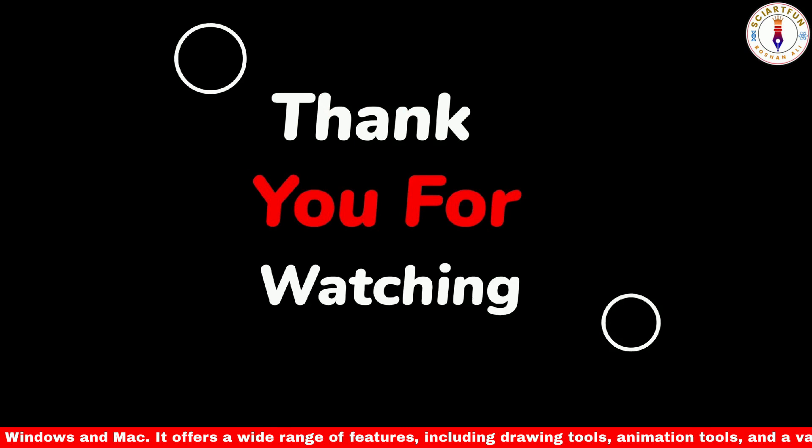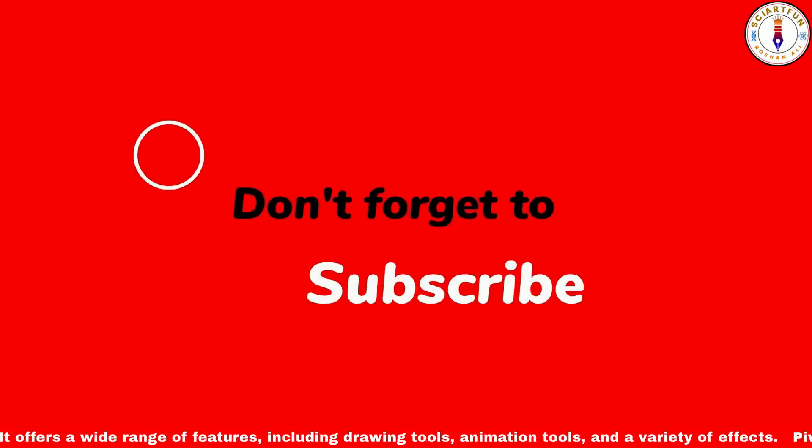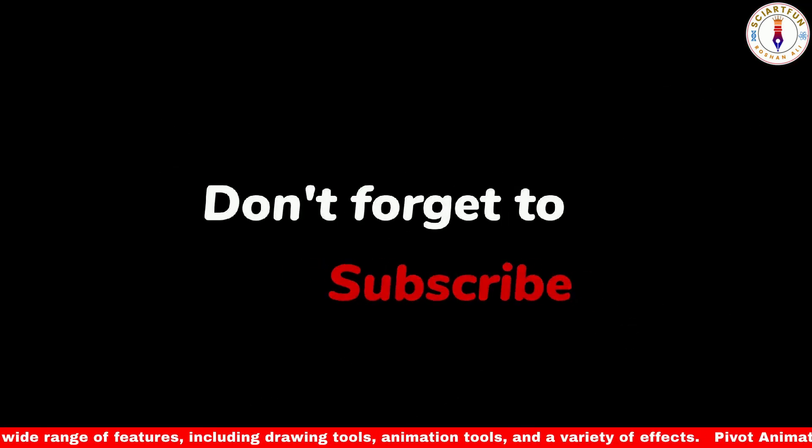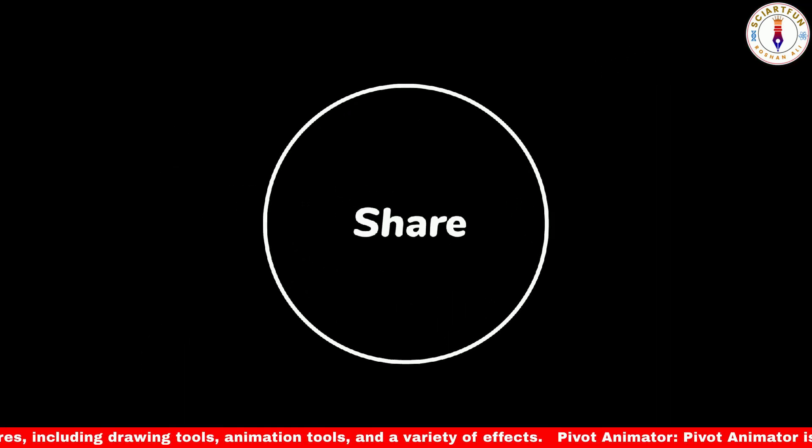I hope you have learned and enjoyed this lesson. Thank you for watching and see you in the next video. Bye.